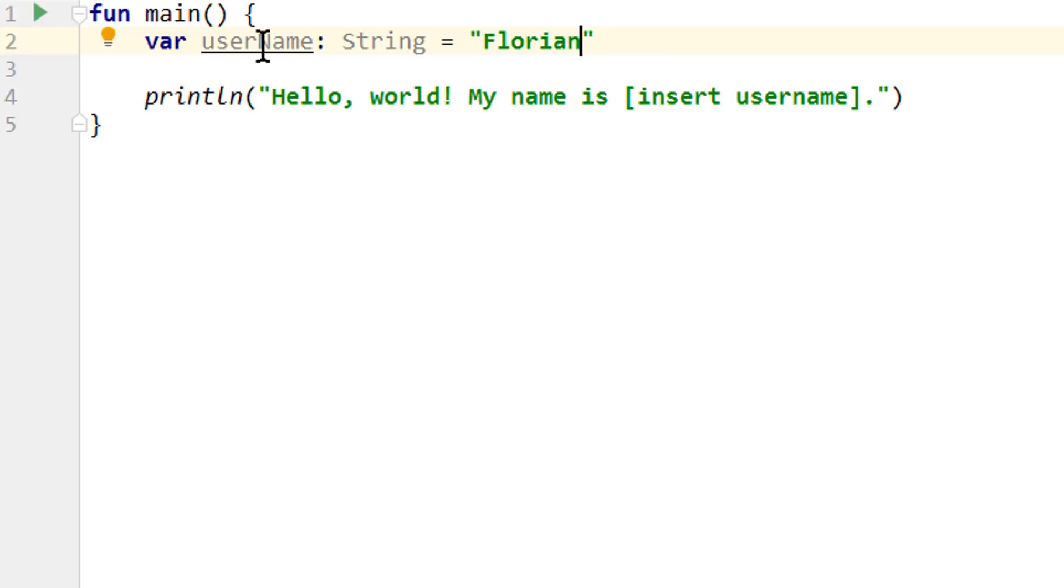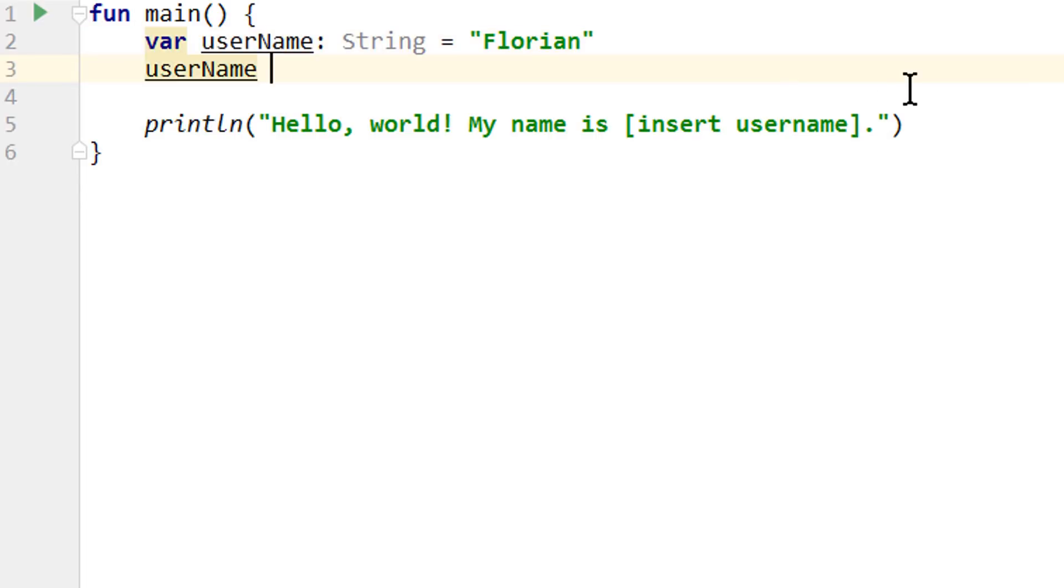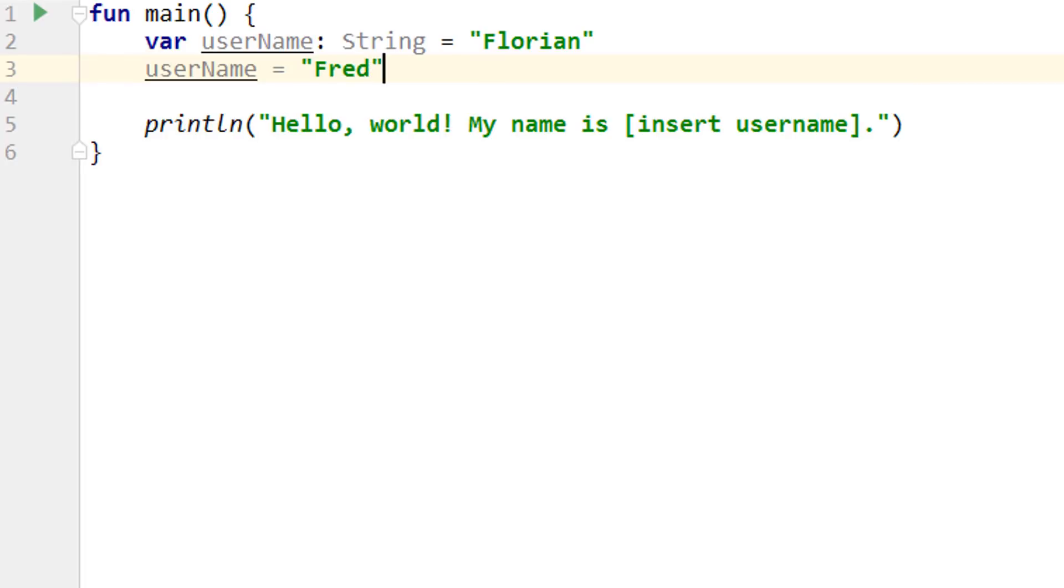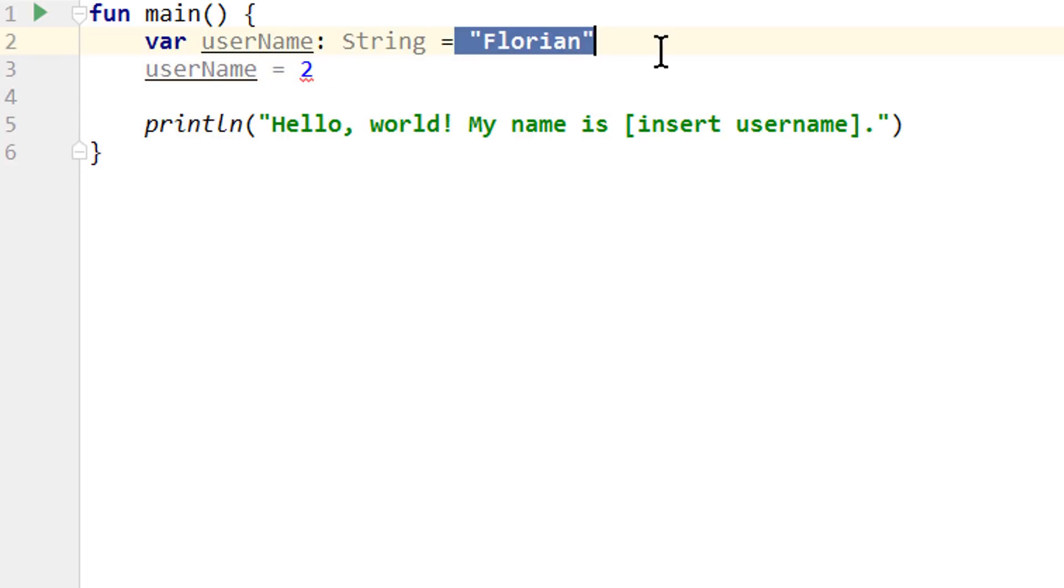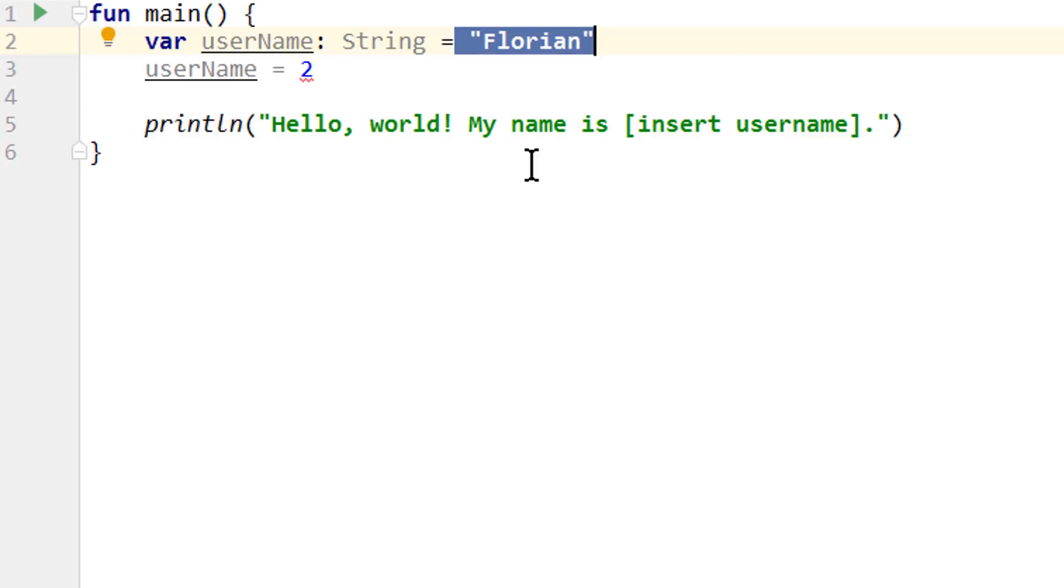And after we have created our variable like this, we could replace its value with another string like this. But what we could not do is trying to put a number in here, because we said that this variable is of type string, and numbers are not strings. Character sequences are strings. And this is enforced because Kotlin, just like Java, is a so-called statically typed programming language. This means the type of a variable is checked at compile time, whereas so-called dynamically typed languages only check the type of a variable at runtime, when the program is already running.